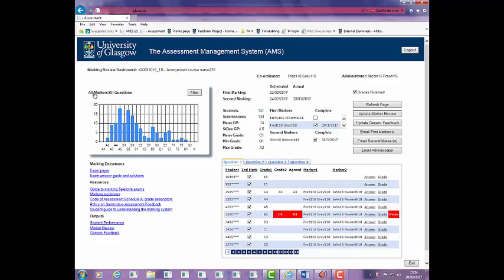Following the return of all marking packs, answer sheets will be scanned and program administrators will review the data and resolve anomalies. They will then contact First Markers, who will complete the following tasks via AMS: 1. Review exam statistics and distribution. 2. Add comments to exam answers for attention of Second Marker if required. 3. Complete your section of the marking review form. 4. Complete generic feedback. 5. Confirm that First Marking is complete. 6. Email Second Marker to initiate second marking process. Steps 3 and 4 should be completed by each First Marker for exams with marking teams.